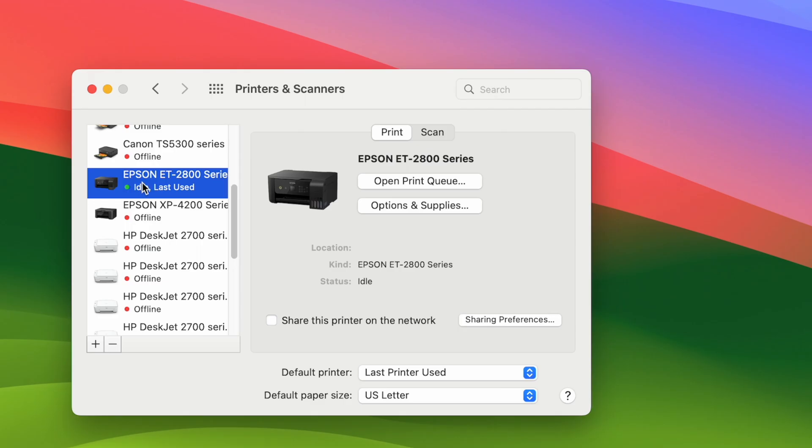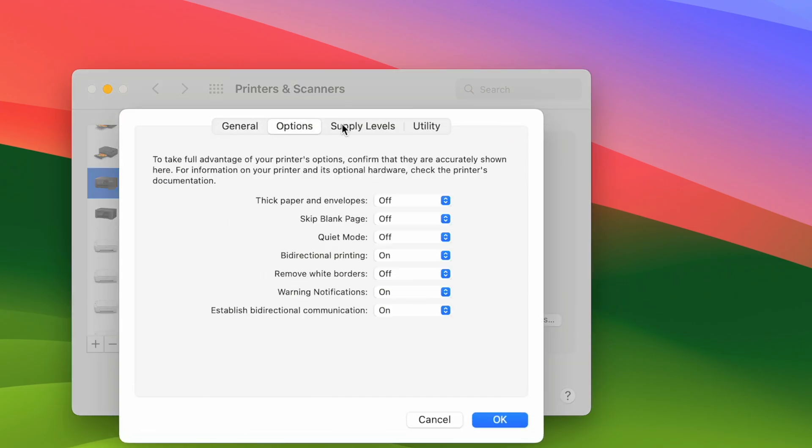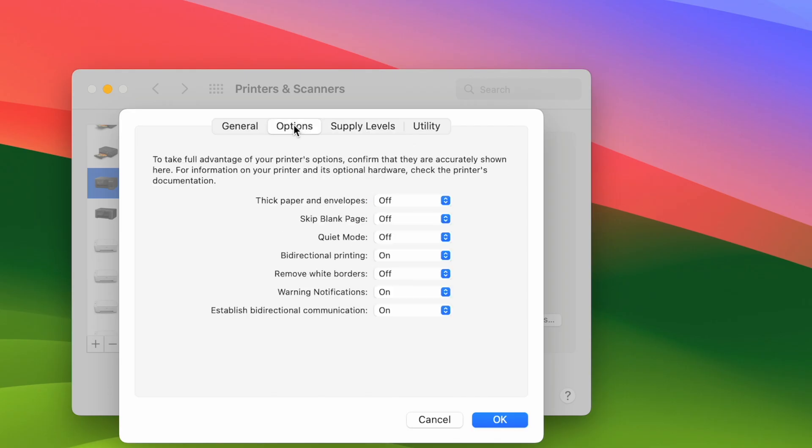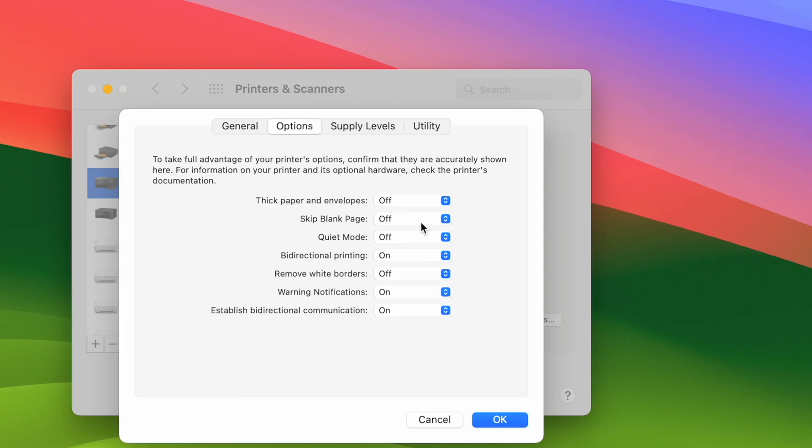So this is our Epson printer now. And when you click options and supplies you should have all these different options. This is very important especially if you're printing on thick paper to select this on because if you do not have the settings you're going to have some black marks on your paper and it won't be very pretty.